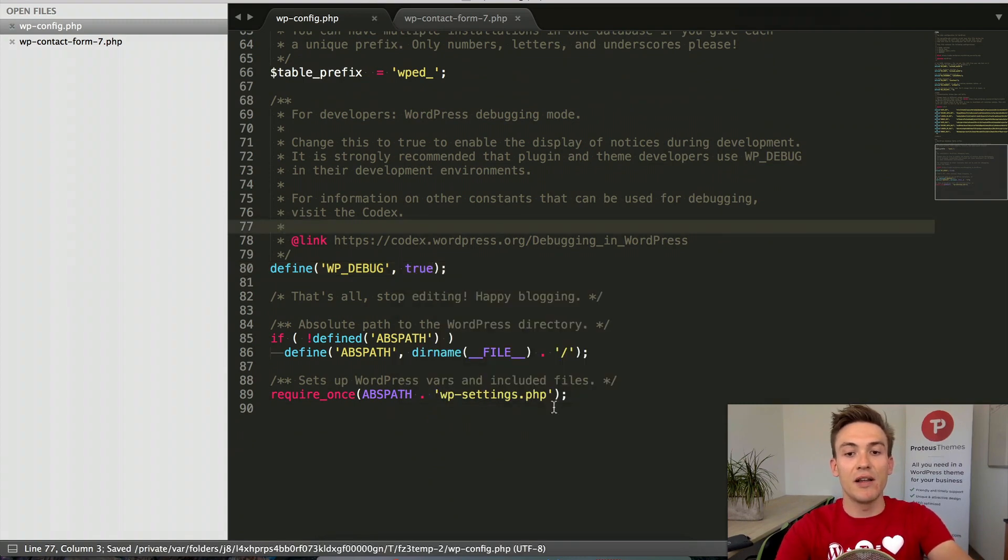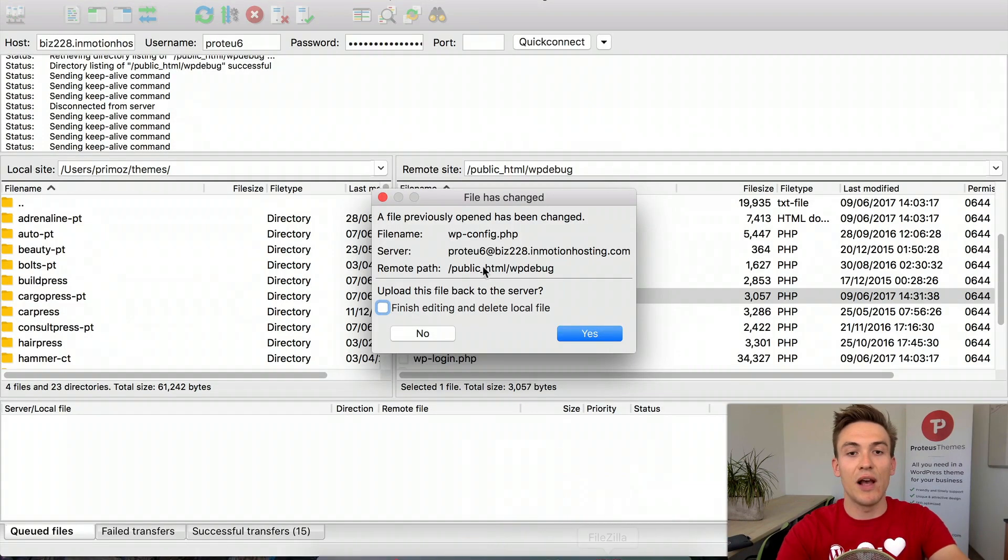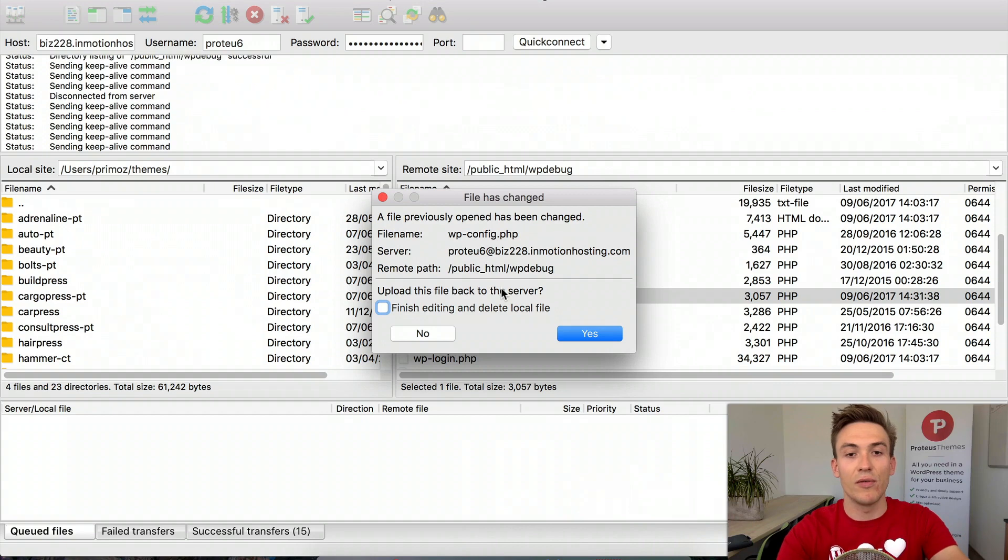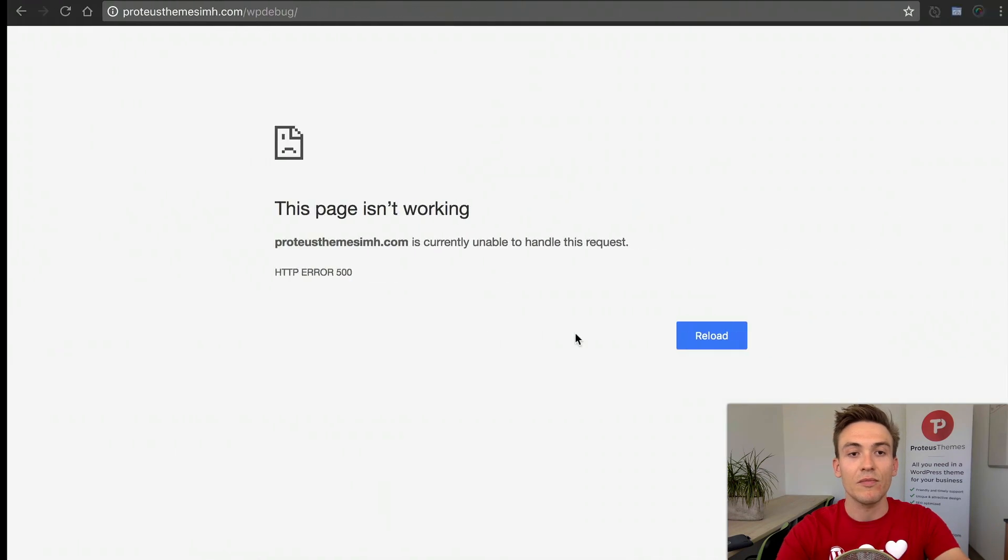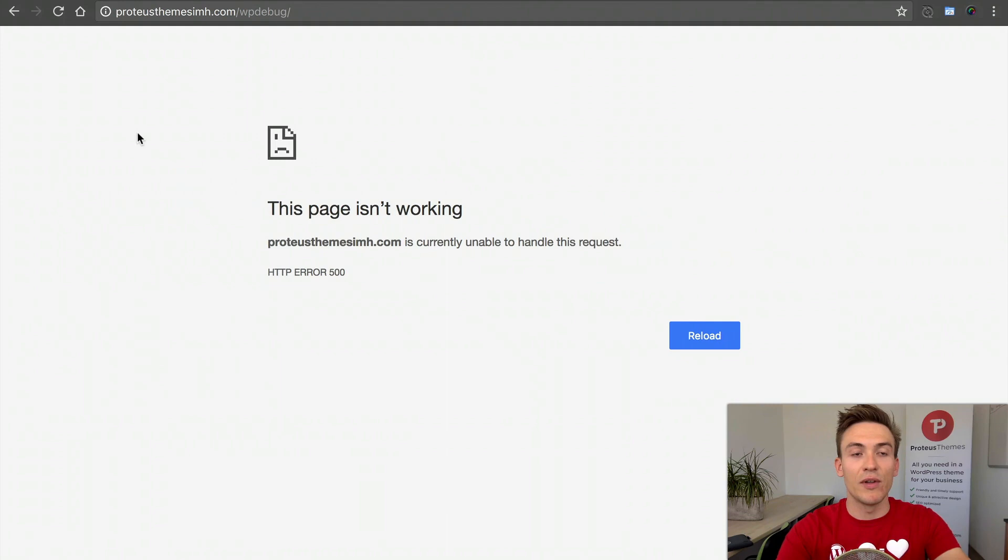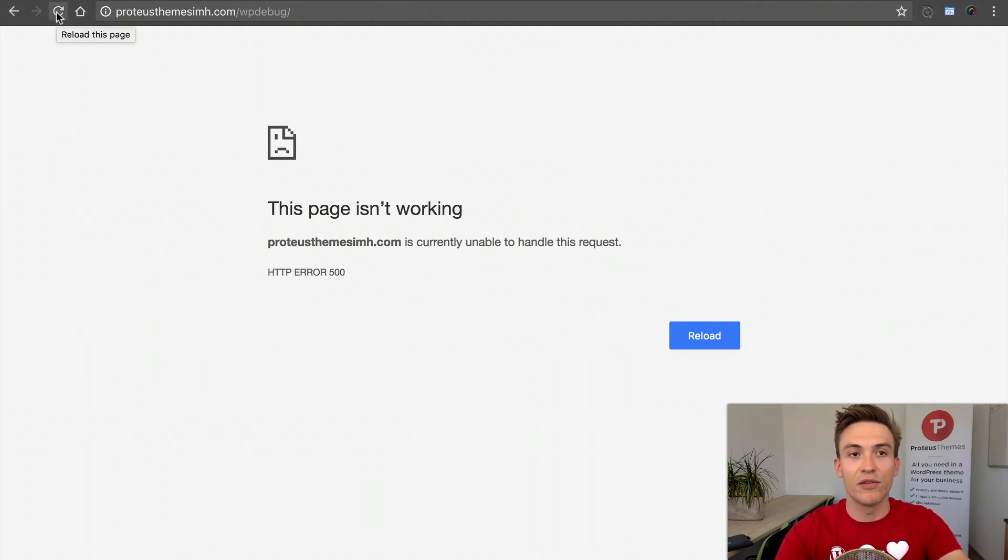Save the file and FileZilla will ask if you want to upload it back to the server. Click yes. When the file is uploaded, go back to the browser and reload the page.